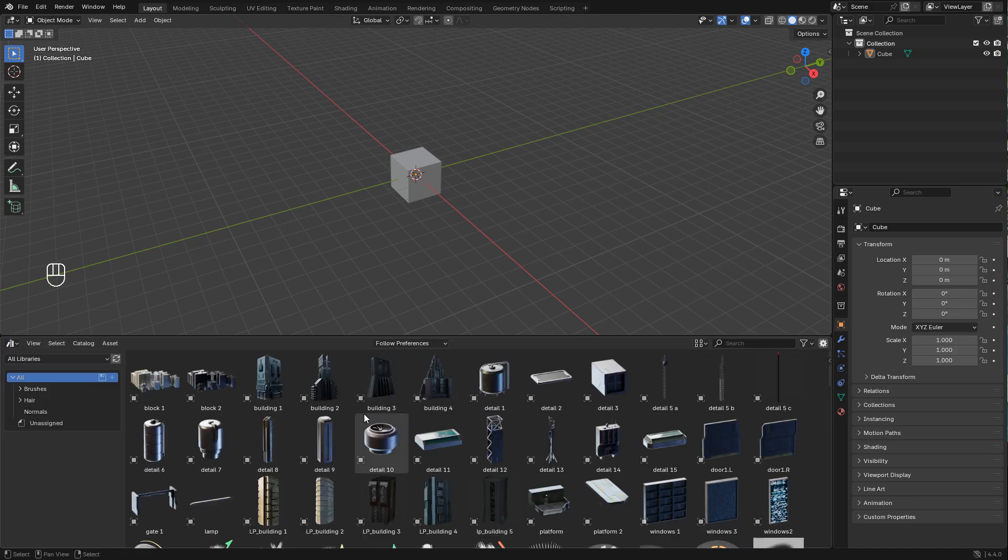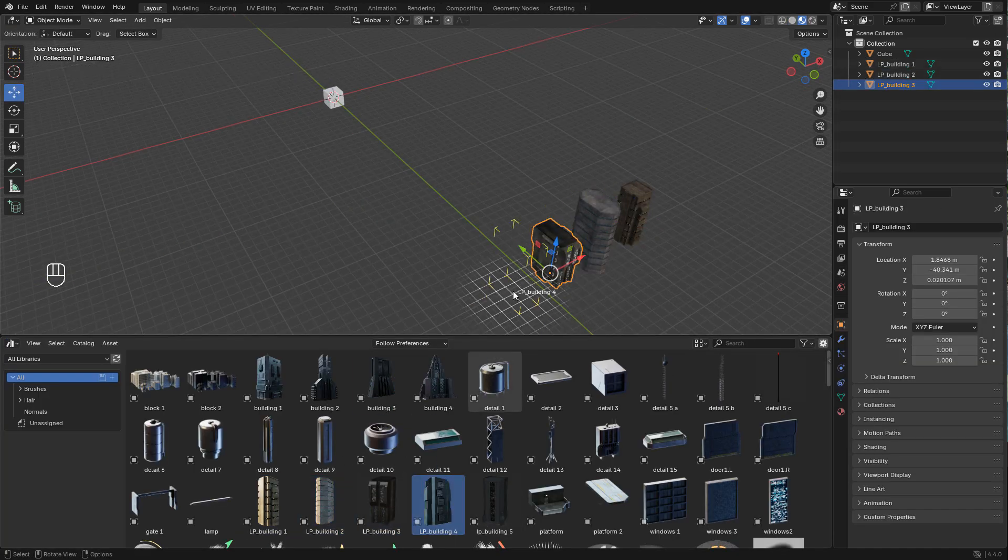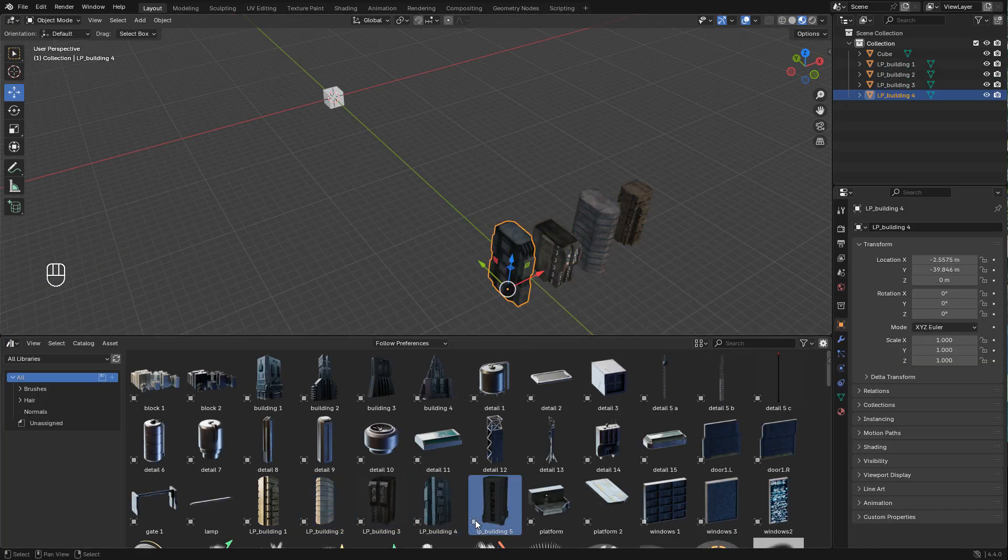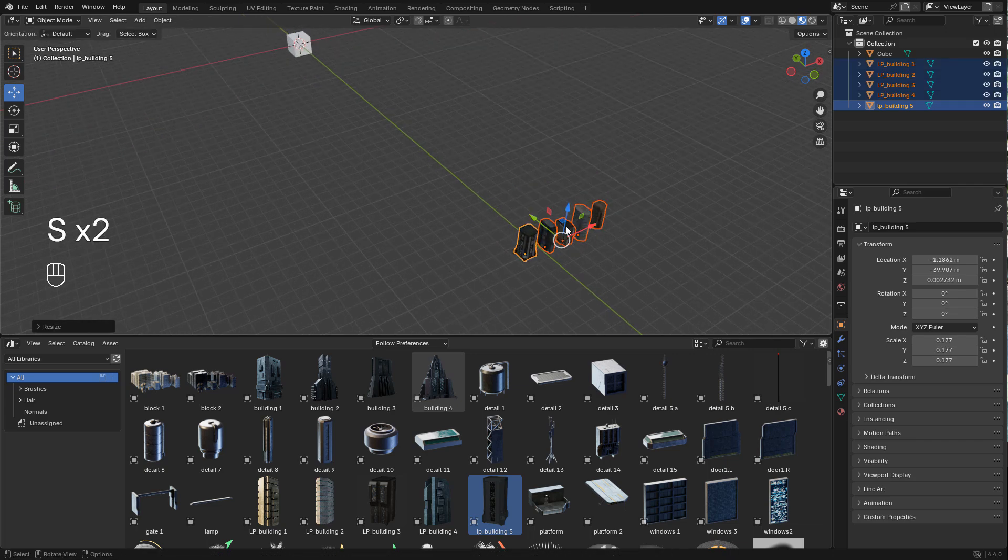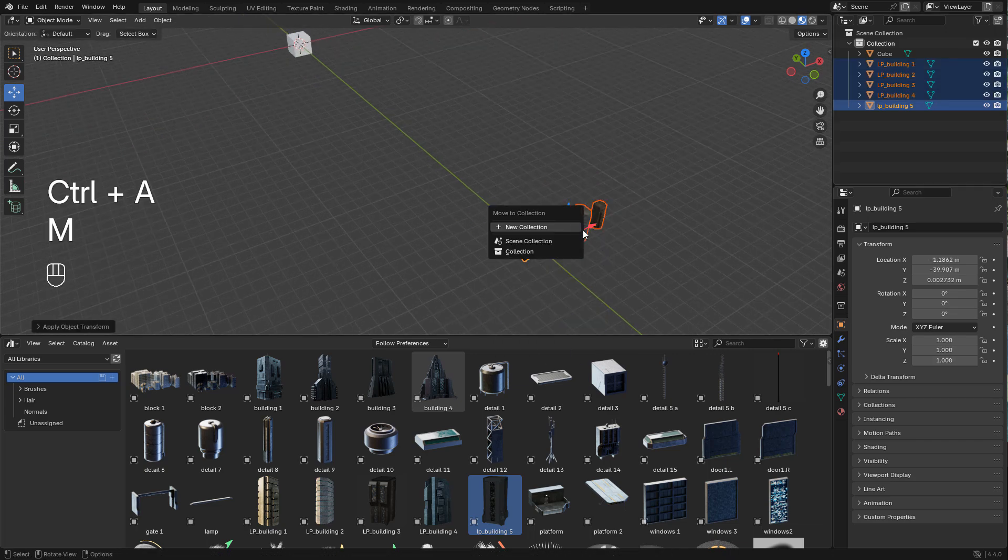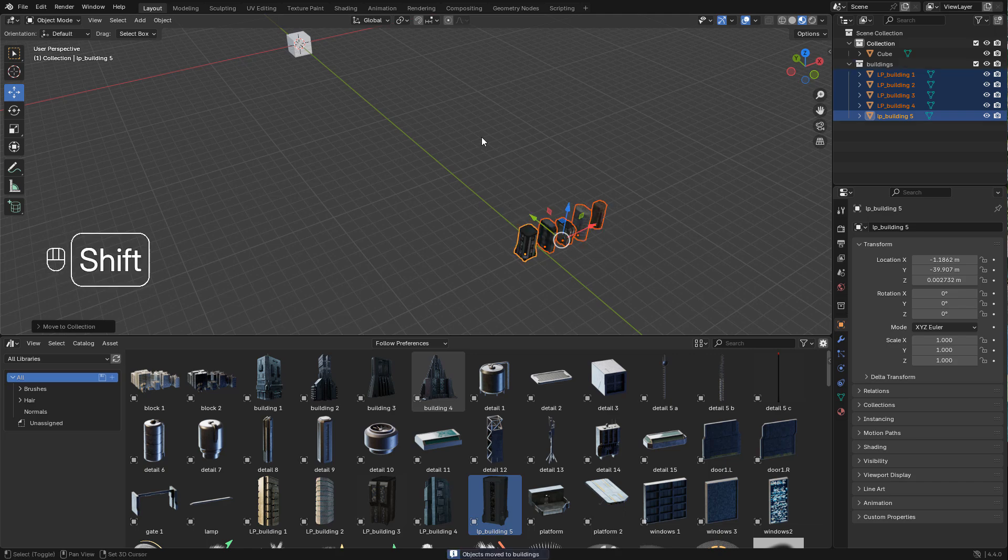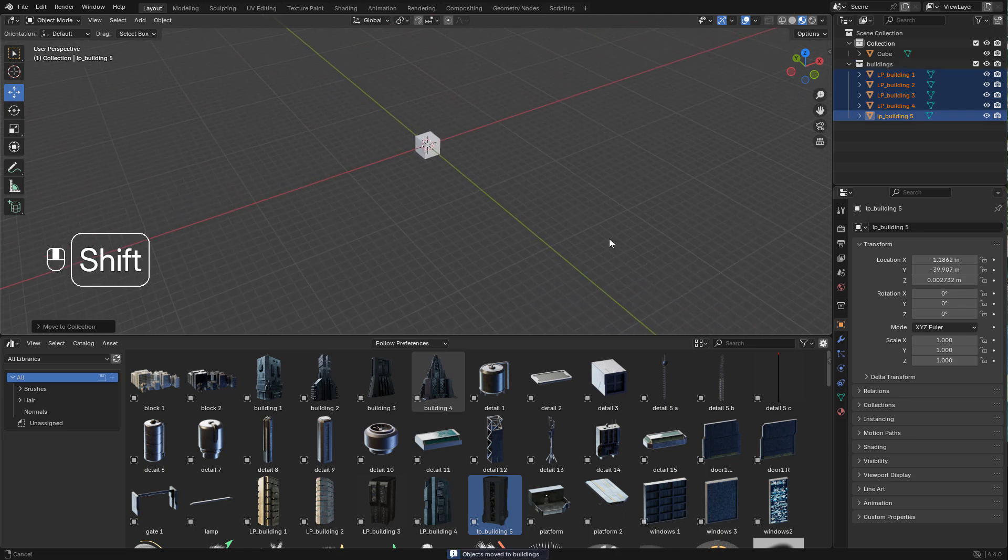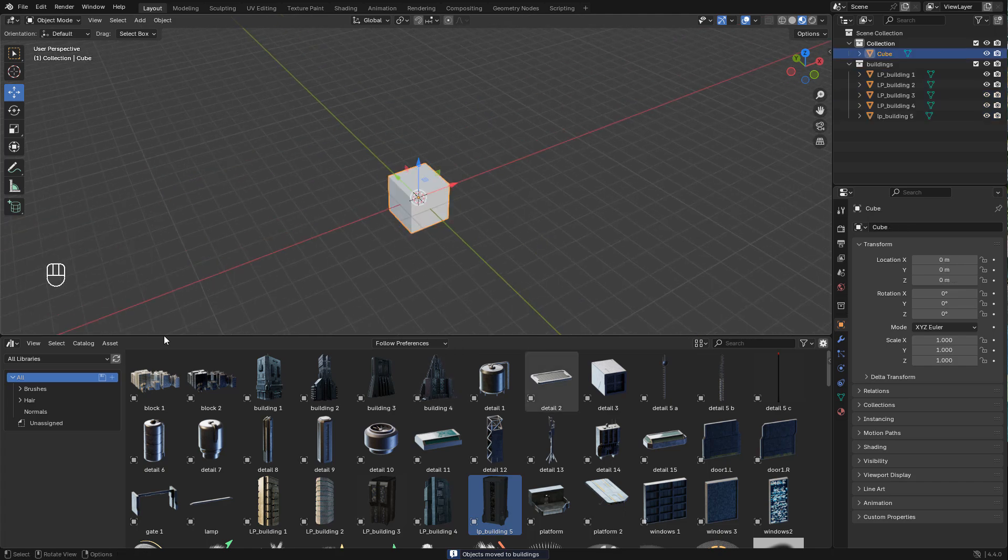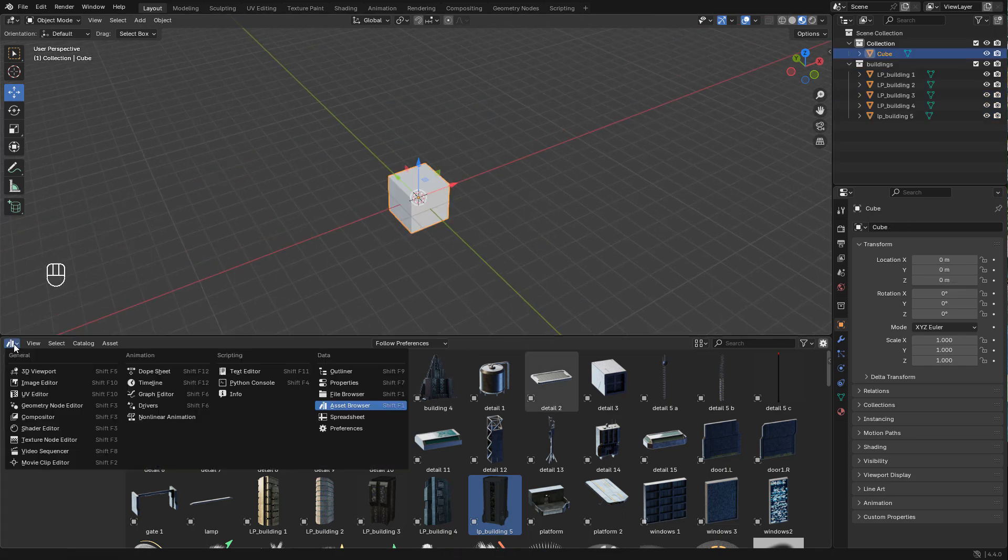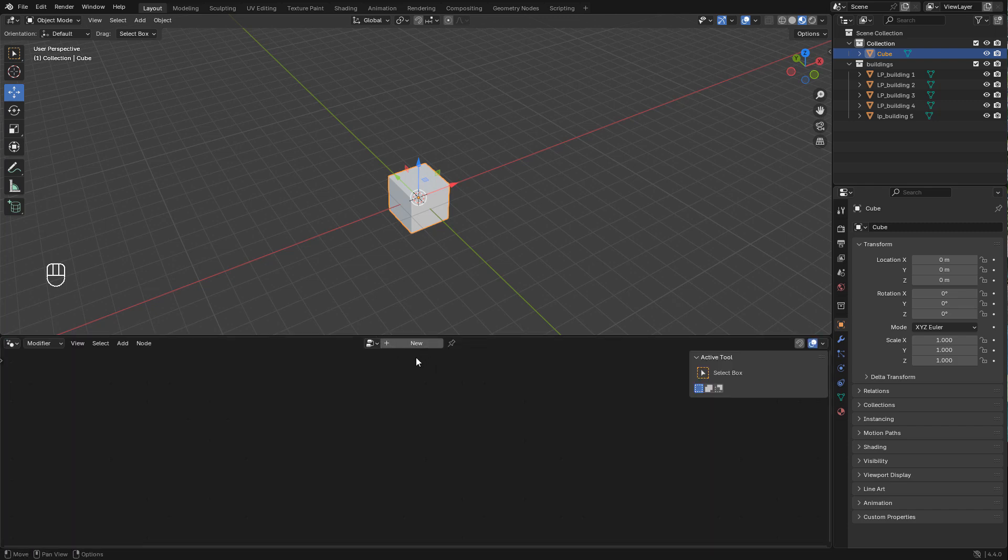I'm going to import the models and send them to a new collection. Select them and press M and name the collection. Now open geometry nodes and create a new one.